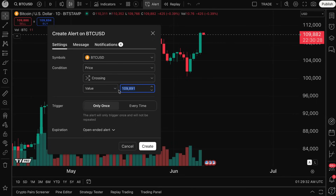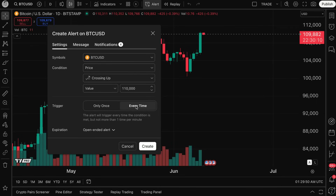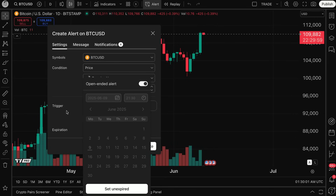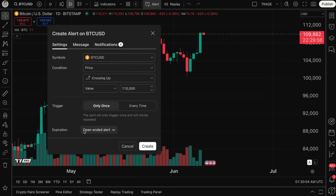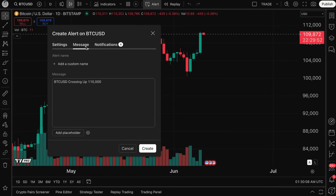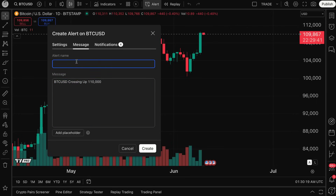Once you make your selection, continue following this workflow. I'm going to type in 110,000 and set it to crossing up, meaning this is a price alert when bitcoin price crosses up above 110,000. I want to get an alert only once — the second it happens, let us know. It's also going to be an open-ended alert, meaning TradingView will track this alert as long as it takes until this happens. Then I can click message and add some custom details.